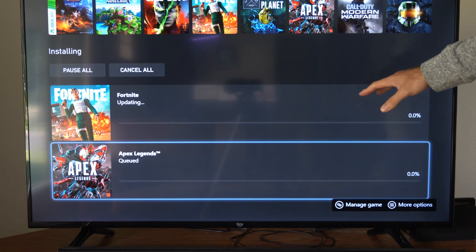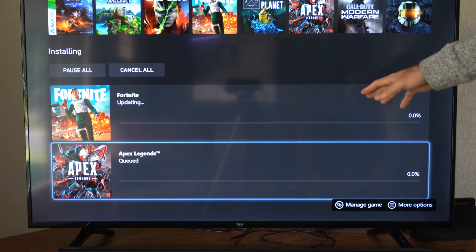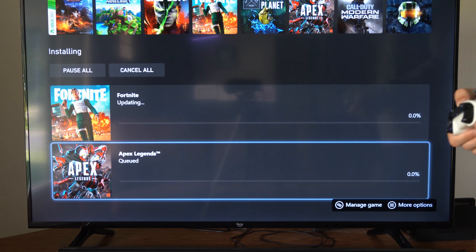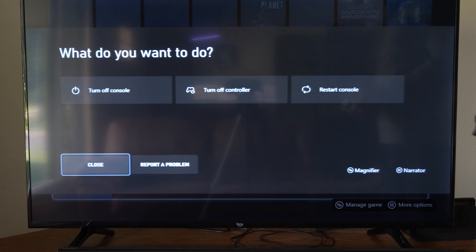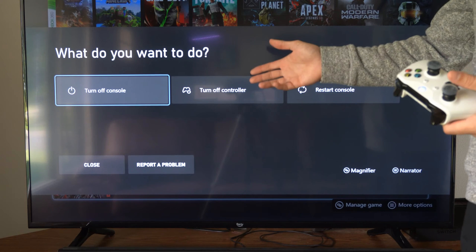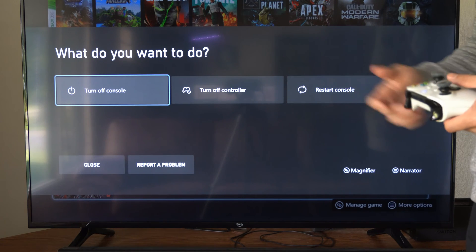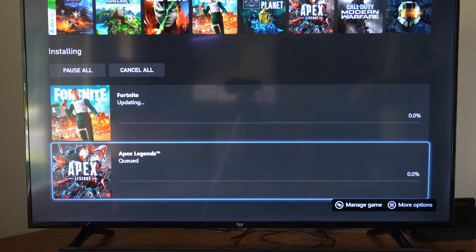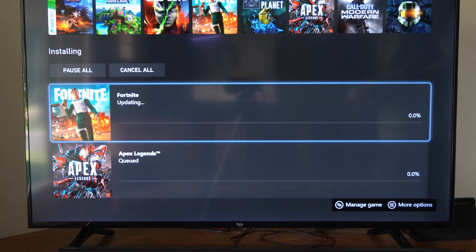Now if it's kind of stuck where it's not really doing anything, try turning off your Xbox One and leave it turned off for at least one to two minutes, then turn it back on and it should be working appropriately.